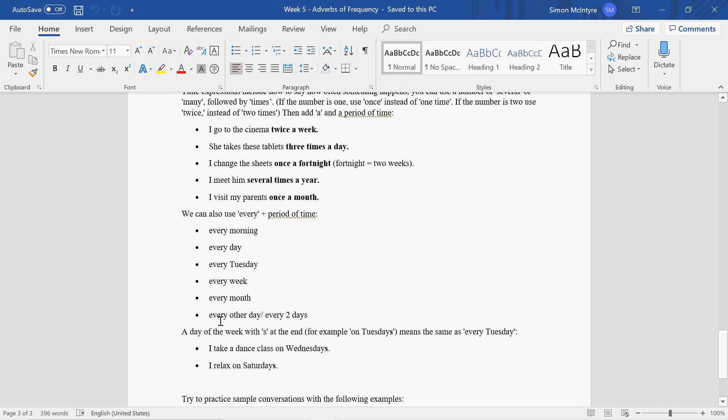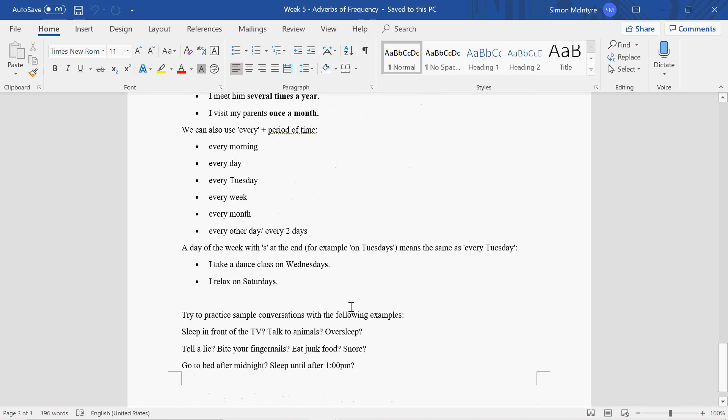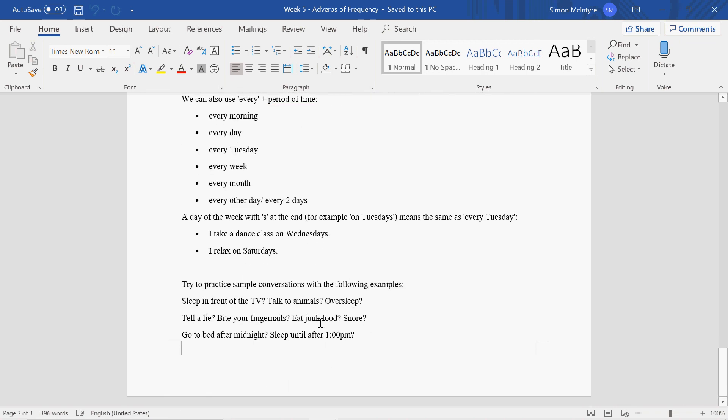Every other day means Monday yes, Tuesday no, Wednesday yes, Thursday no. Every two days: Monday yes. So have a look at these examples.